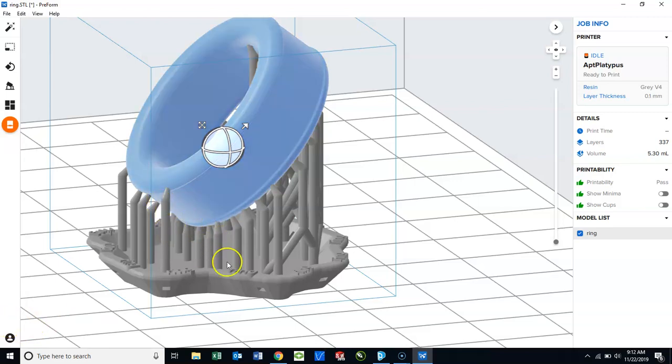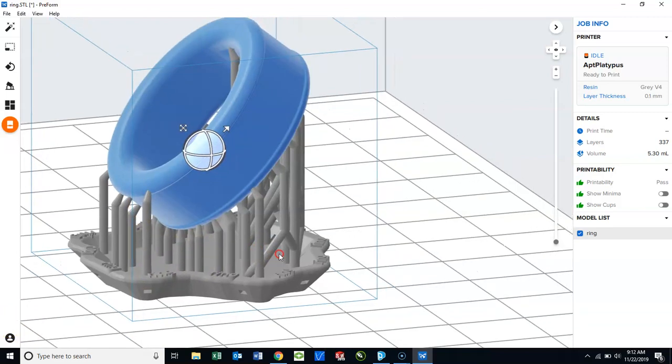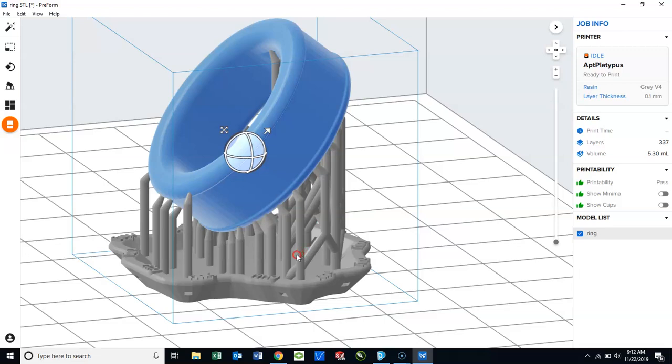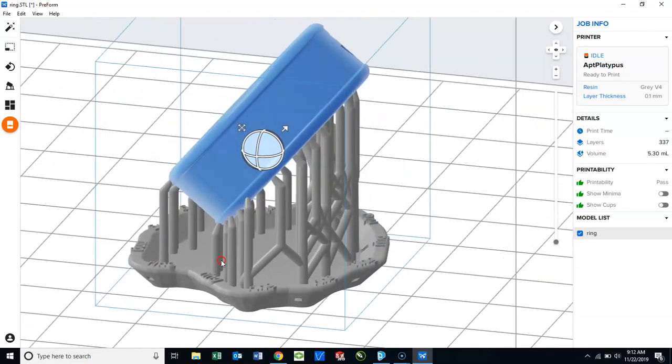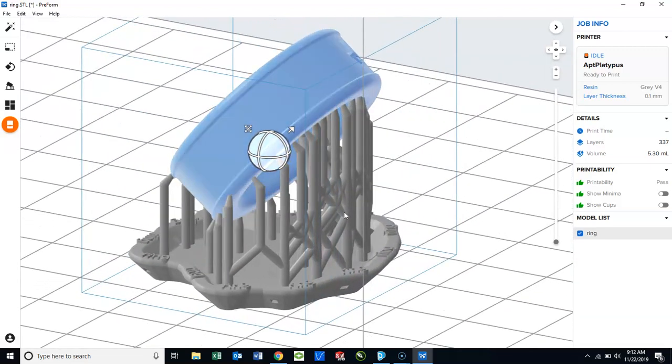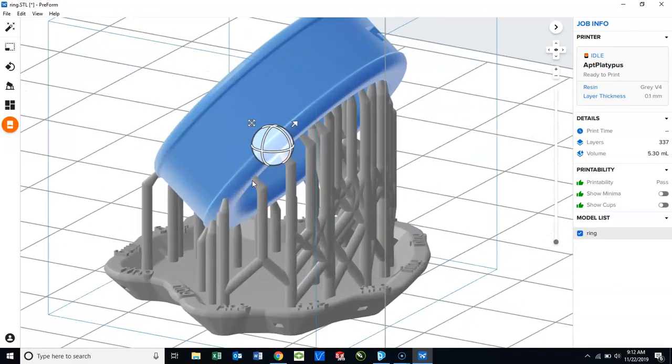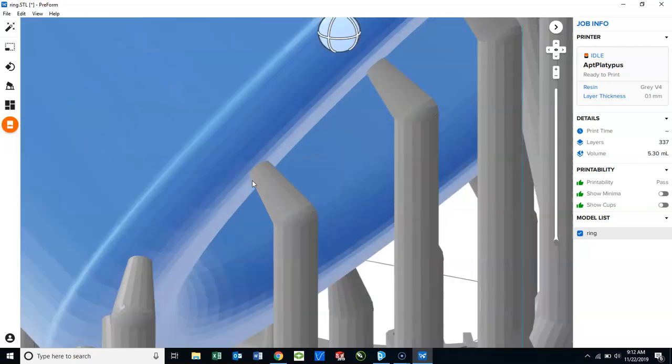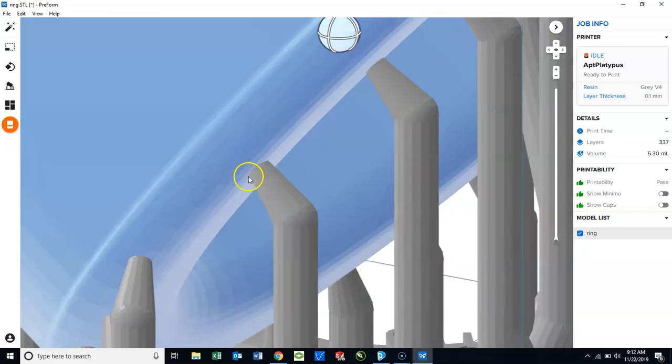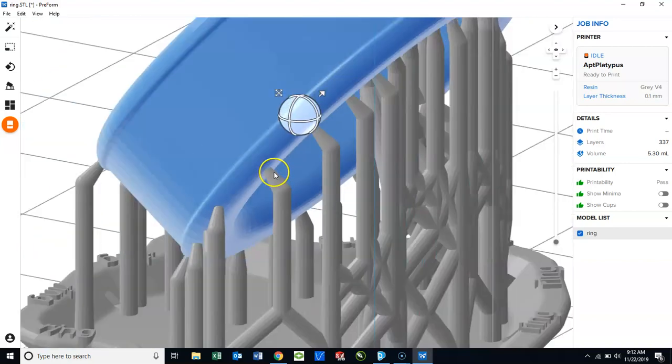Each one of the fingers coming up from the raft is the actual support material that holds the model in place. It will touch the model at one little spot right here. This is where you will break away the support material from the model once the print is completed.